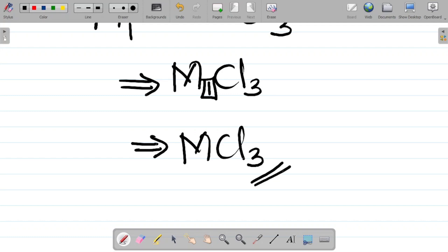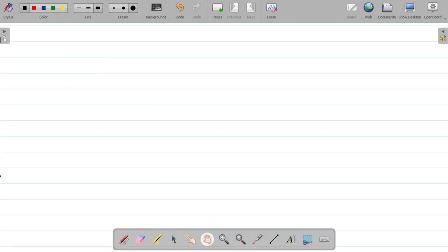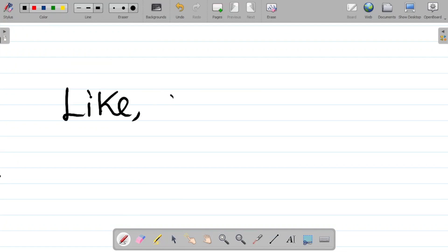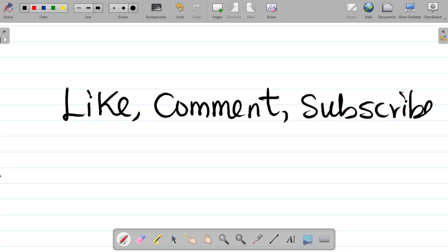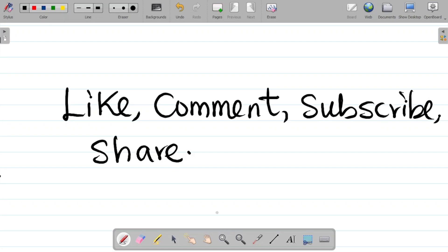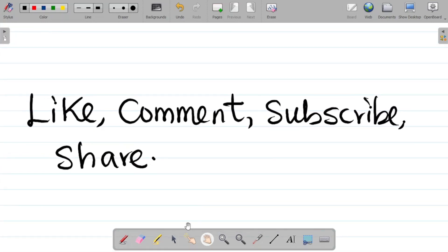This is the empirical formula of the compound as required in the question. If you enjoyed this video, don't forget to hit the like button, leave a comment, and suggest other topics you want us to cover. If it's your first time here, please subscribe and hit the bell icon to get notified when we upload new videos. Please share this video with your friends so they can also learn. Thank you and see you in our next class.